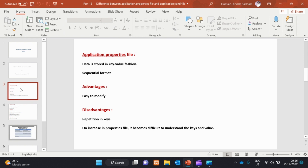The keys are the same — this is the repetition. An increase in properties makes the file difficult to understand the keys and values. When the properties file configuration increases, it becomes difficult to understand the keys.